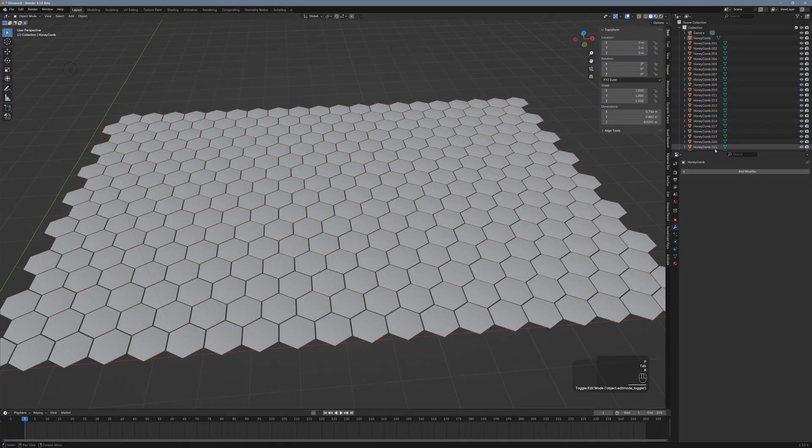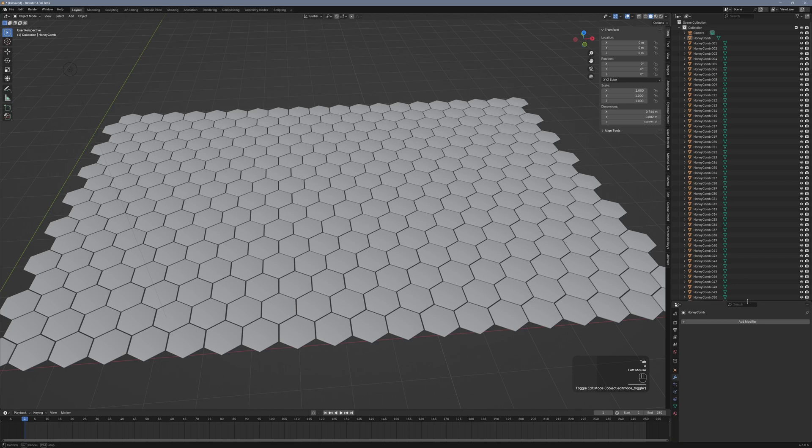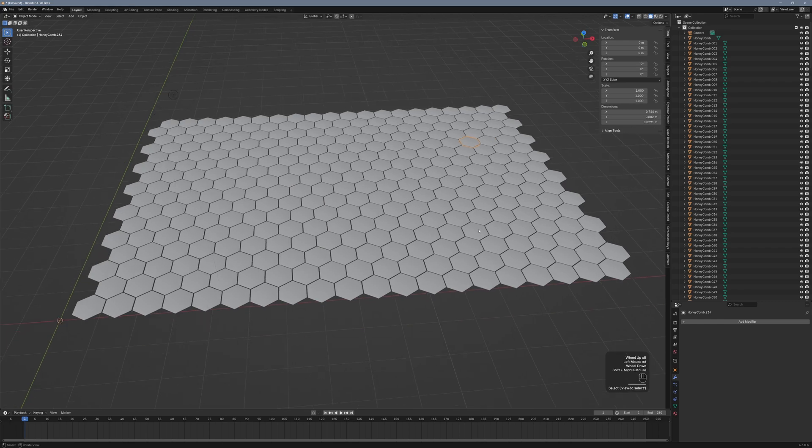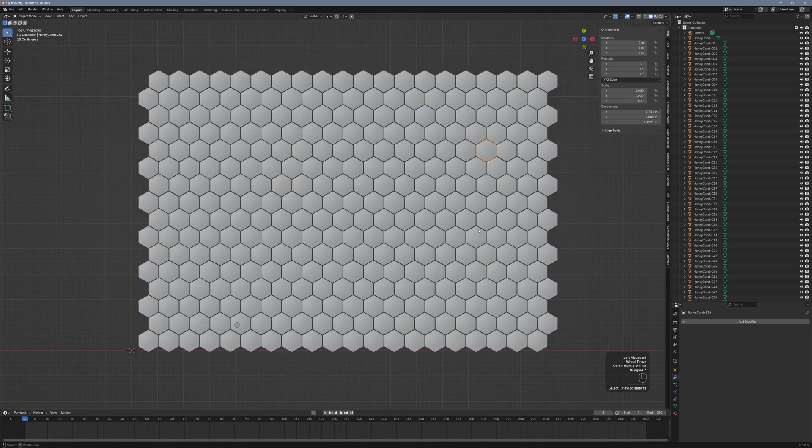First things first, make sure you have multiple objects in your scene whose materials you want to animate. If you already have a scene set up, perfect. If not, let's quickly add some hexagons.